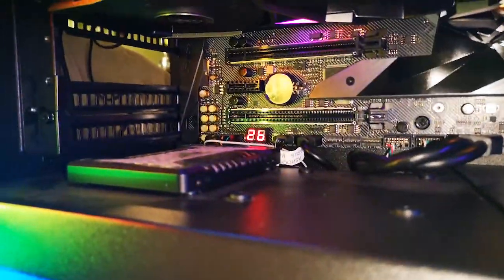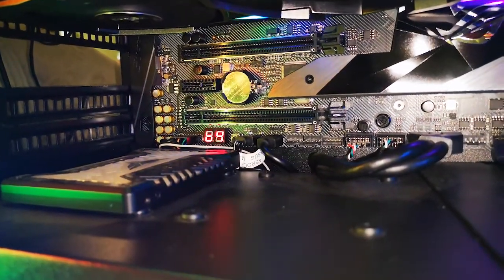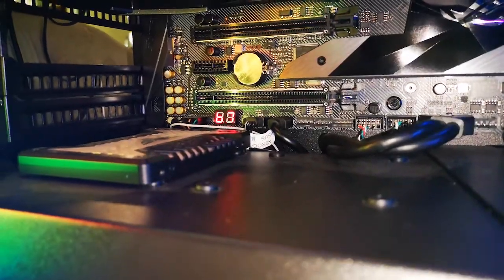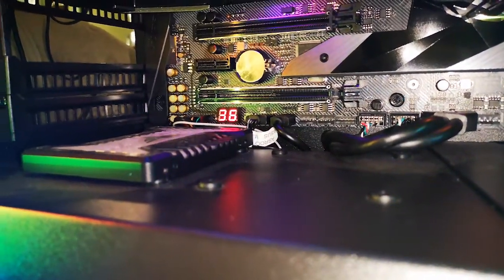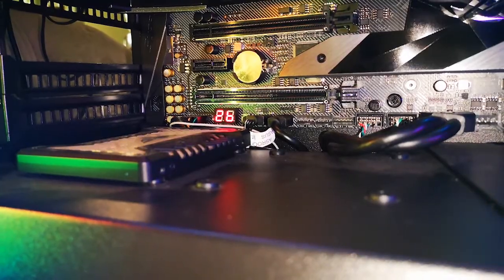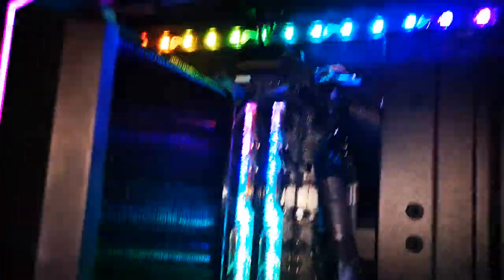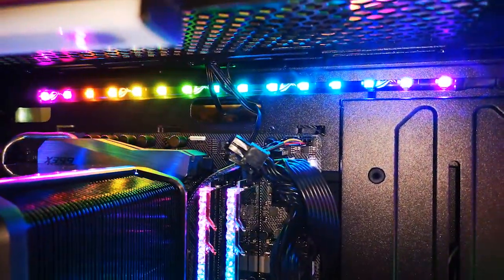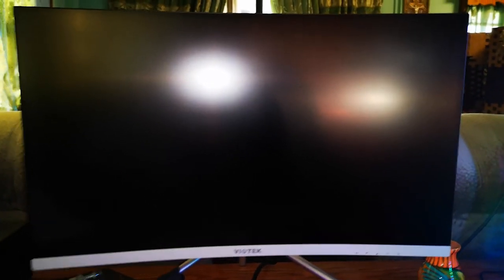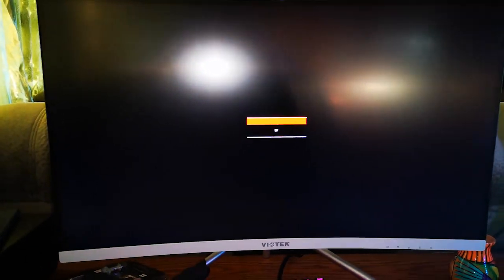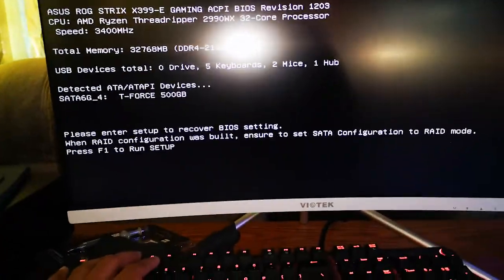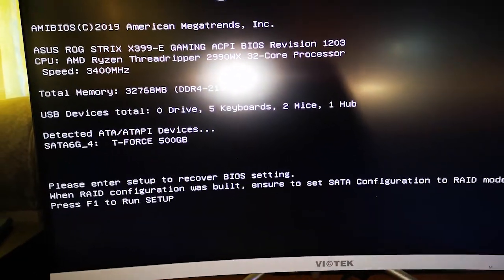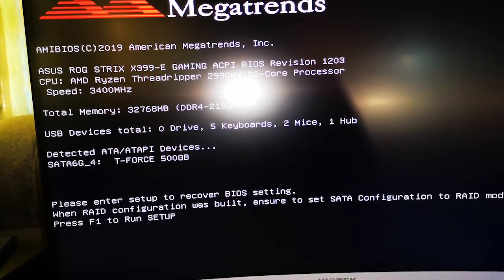So we're rolling through the boot codes, we're rolling through the boot codes, goes back to memory. Green. Alright, hit F2 to enter BIOS. Alright. F1.